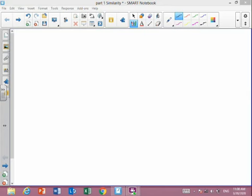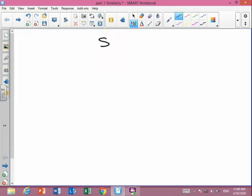Hello everyone, hello grade 8, As-salamu alaykum wa rahmatullah. At the beginning today we will take geometry and start a new unit. We have finished unit 1 in geometry that was talking about area of parallelogram and triangle, and today we'll take the first lesson in our unit which is similarity.